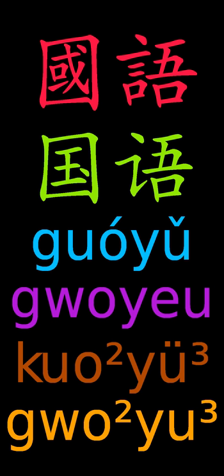There are many consistent or standardized romanization systems. They can be classified by their characteristics. A particular system's characteristics may make it better suited for various, sometimes contradictory applications, including document retrieval, linguistic analysis, easy readability, and faithful representation of pronunciation.